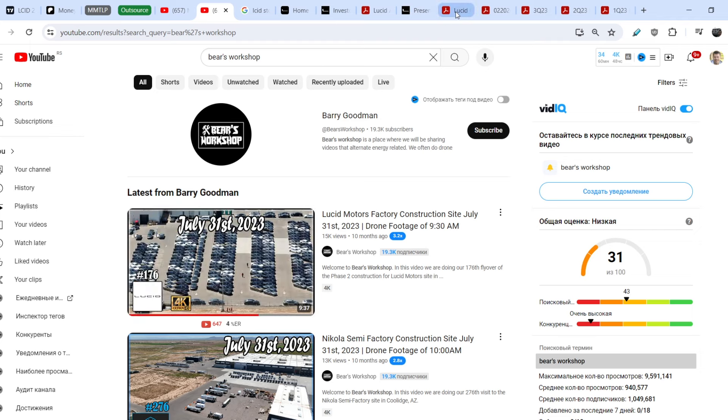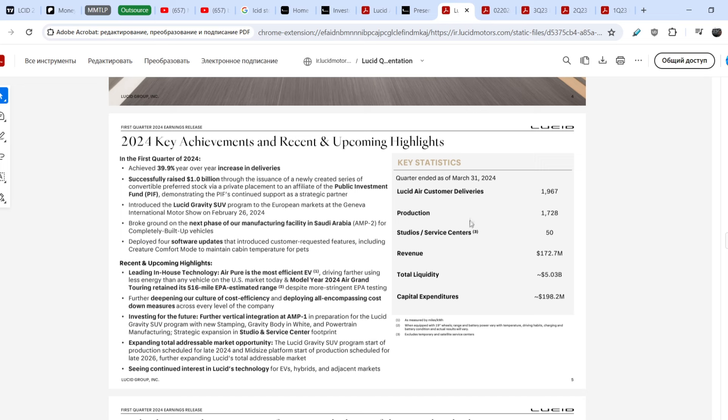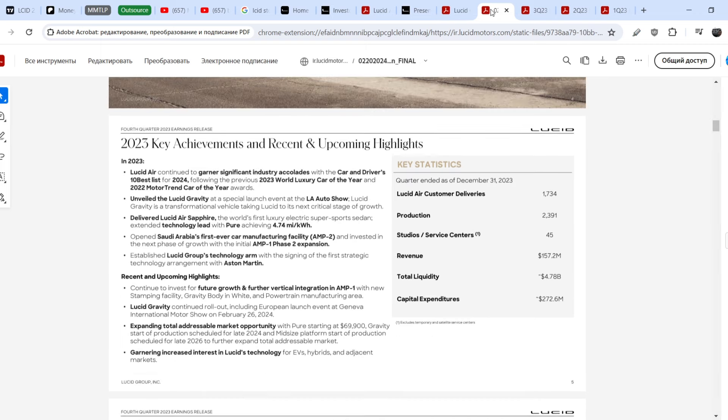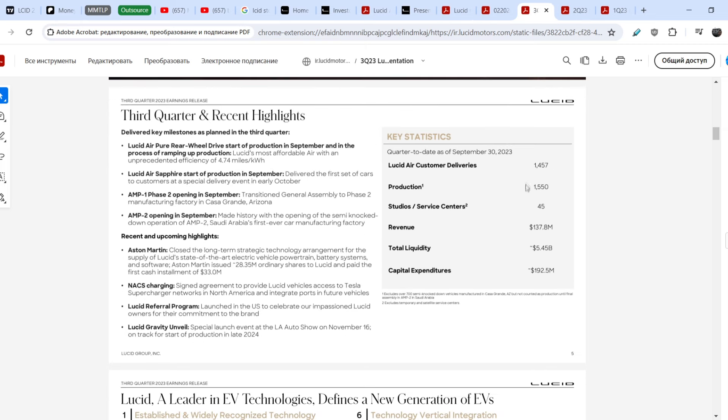Take a look right here. I opened several earnings presentations from the very last one, first quarter of this year. They produced 1.7 thousand vehicles and they delivered 1.9 thousand vehicles. Previous quarter they produced 2.3, almost 2.4 thousand vehicles and they delivered 1.7 thousand vehicles.